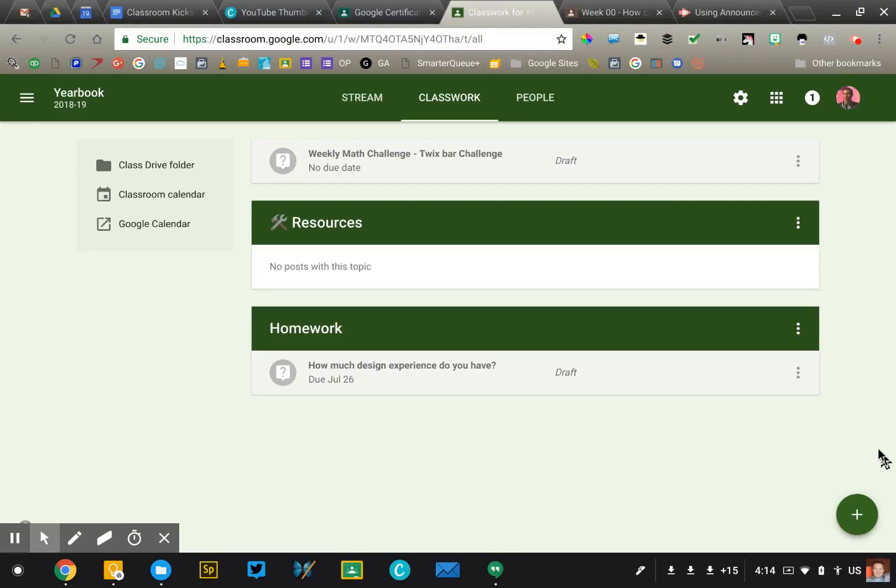Now we get to talk about my favorite feature of Google Classroom, the question tool.